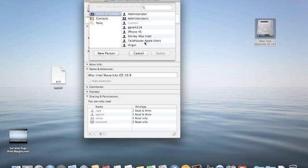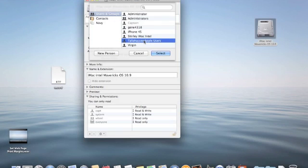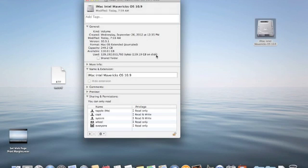In this case, the name of the user at this particular account is Tallahassee Apple Users. I select it and it appears here as the word, the short name T-Apple.